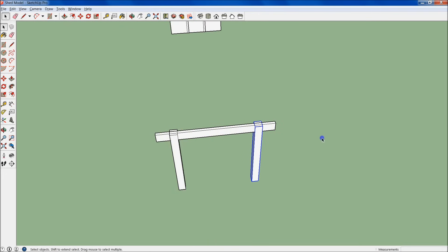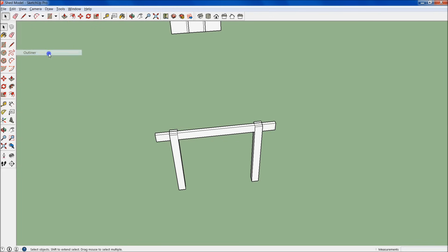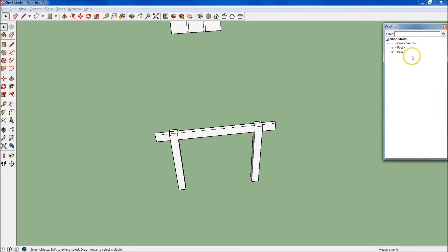So now we have two sets of components — this post as a component and this crossbeam as a component. To manage these components and get an overview of what's in your model, go up to Window right here and select Outliner. Pull that over here. Now you can see all the different existing components: we have the shed model, the crossbeam component, and I can select each individual one of these posts right here.